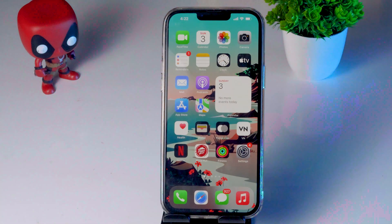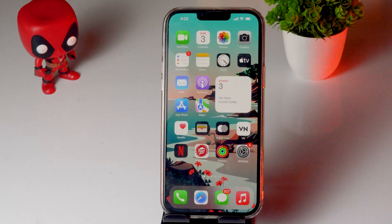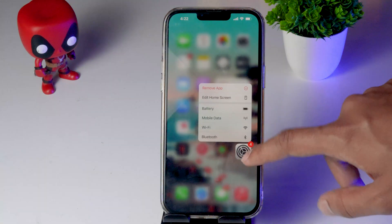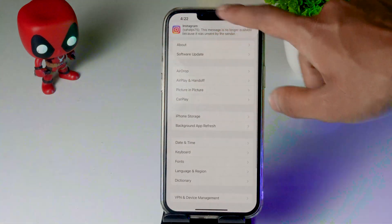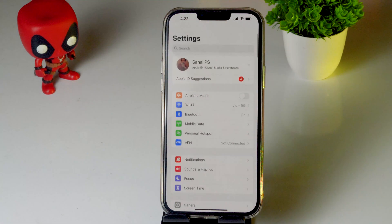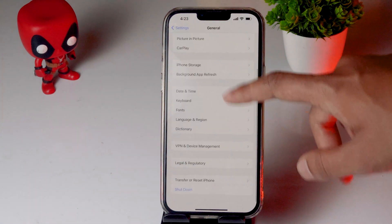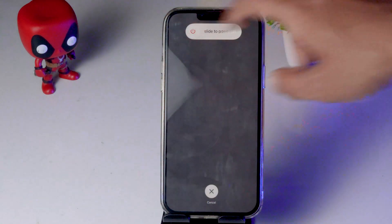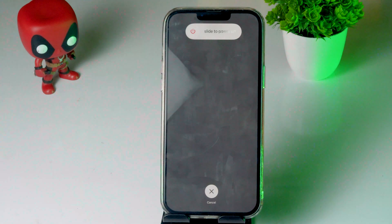The first workaround is to force restart your iPhone. To do this, just follow the instructions: tap on Settings, scroll down and click on General, then scroll down a little bit — there is an option called Shutdown. Go for Shutdown and slide to power off. Try this out to see whether you are able to fix the issue.